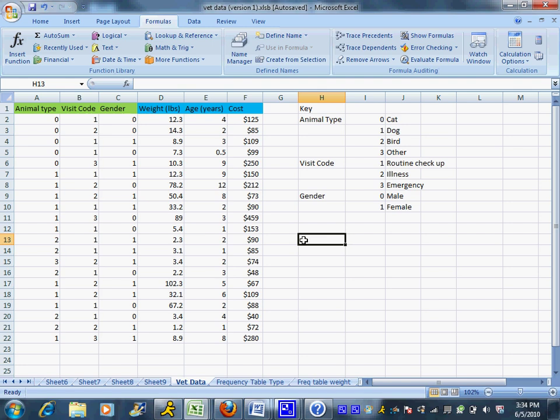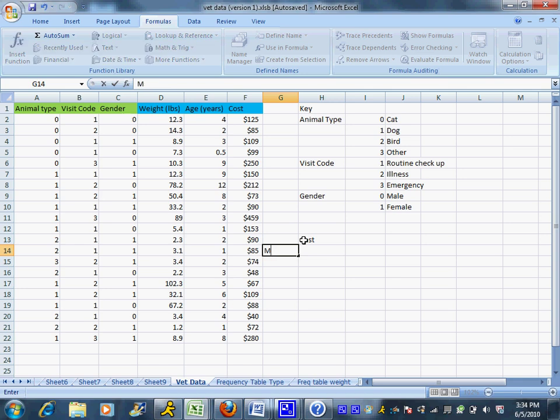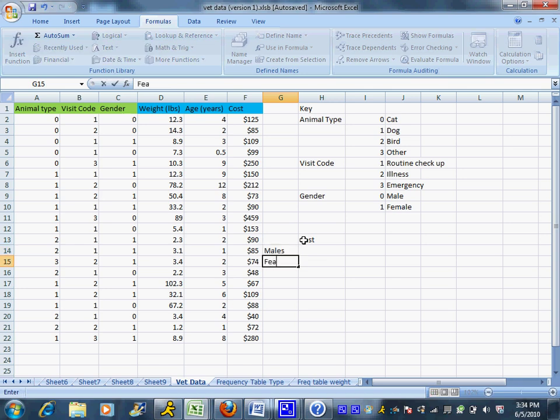This is easy to do in Excel with a new function. If you're using Excel 2003, you will not find a similar function—this is new to Excel 2007. What I'm going to do is calculate the average cost for males and the average cost for females.